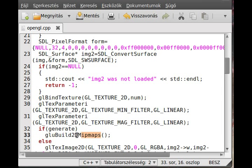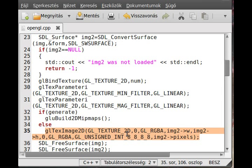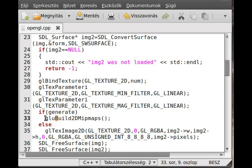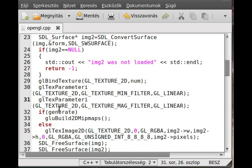So there is a function in the GLU library, this is available from OpenGL 1.1, so it's a pretty compatible function, called gluBuild2DMipMaps. This is the name of the function. So if generate, then I will call gluBuild2DMipMaps.